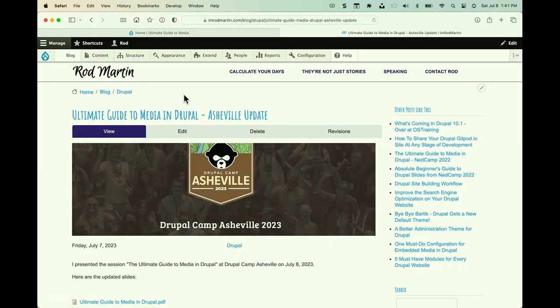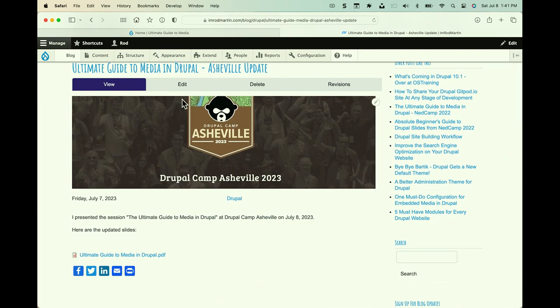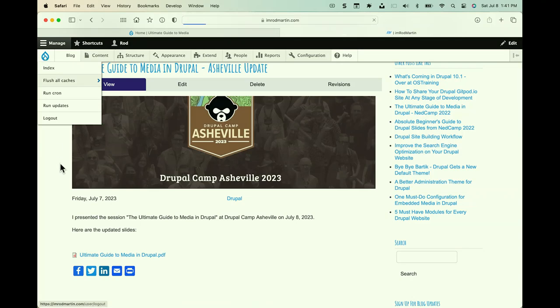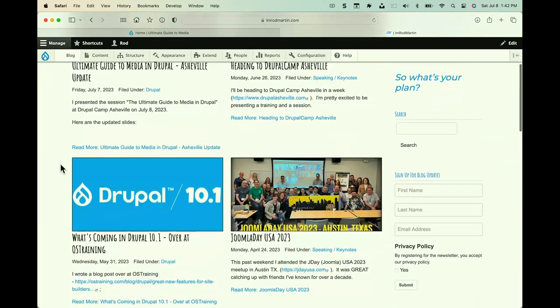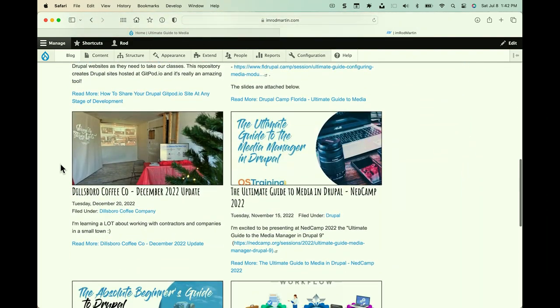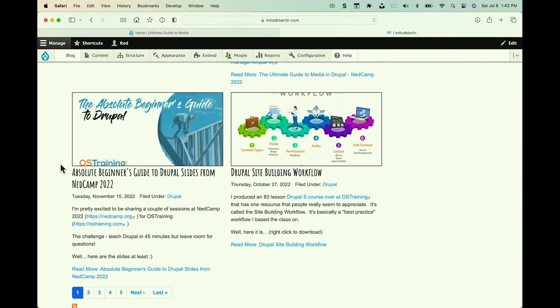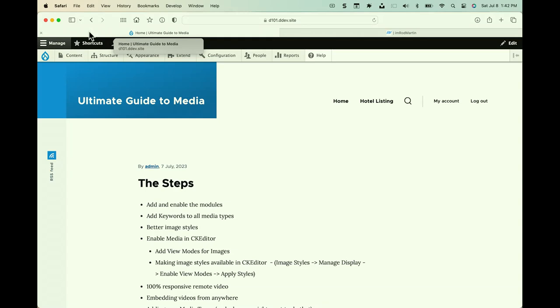This is the site building workflow, which you can download from my blog. I'll give you a link in just a bit. That talks about when and why we do things as we build out our sites. So, everything we're talking about here on our site building workflow, a site builder, site administrator, would install these modules and do that. My blog is imrodmartin.com. And the slides are here. If you just go to the blog, the homepage of the blog, the Ultimate Guide to Media in Drupal. The slides are here. And there is a video version of this from the first time I presented it.